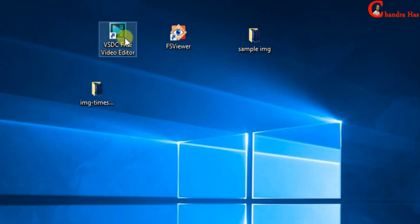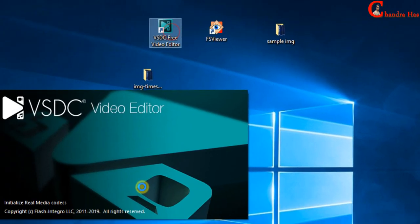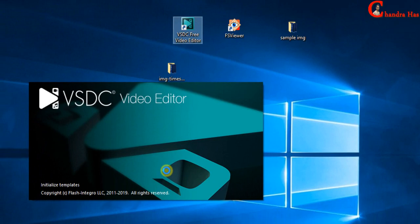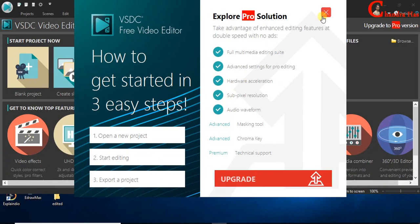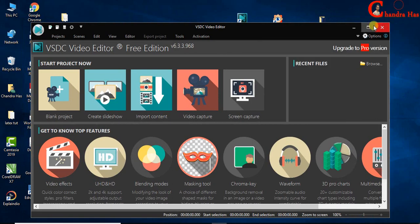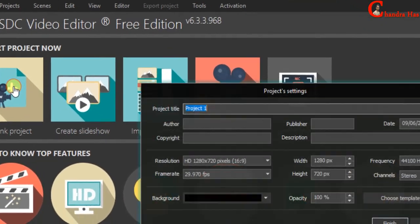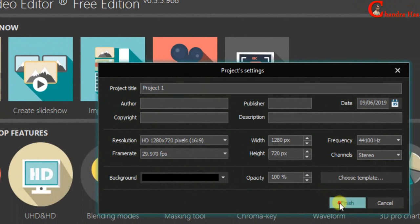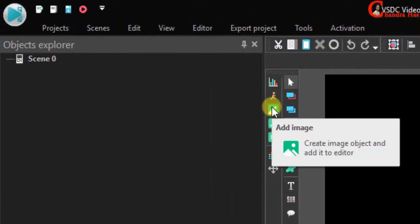Now open VSDC video editor software. Then open blank project. Press finish. Go to this icon, add image, and press there.